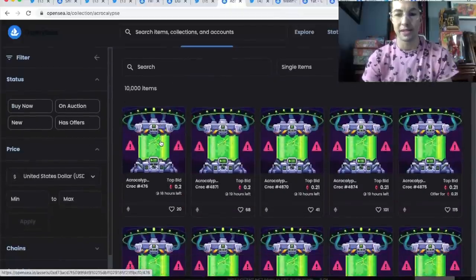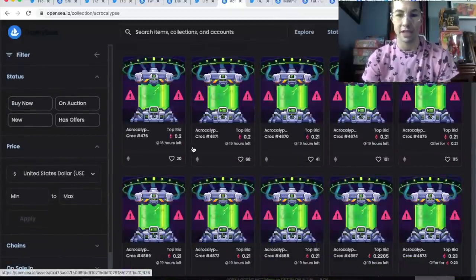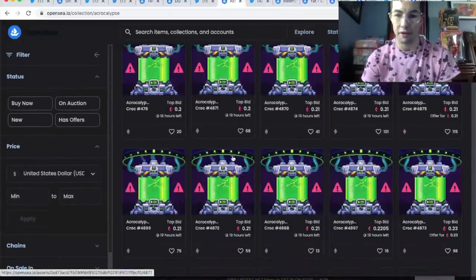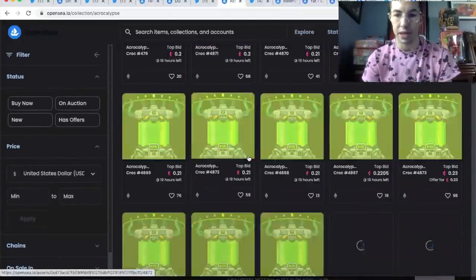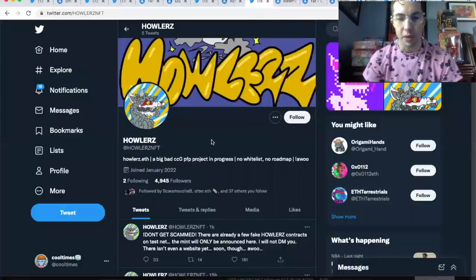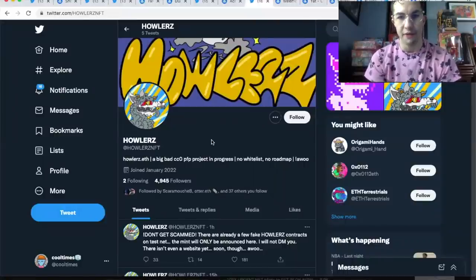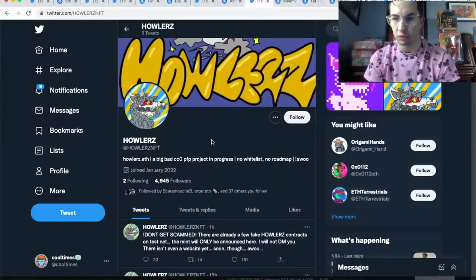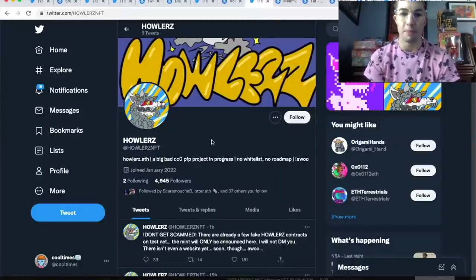Here's a trick, guys: never buy anything pre-reveal, it always will dump. Not just a PFP, this is basically your digital passport to their metaverse gameplay. This is a project I like.